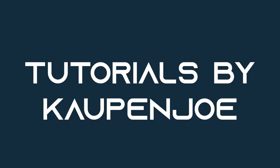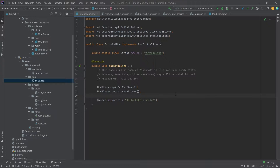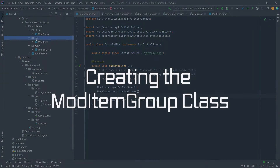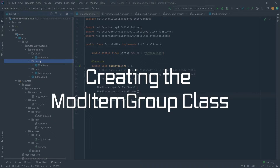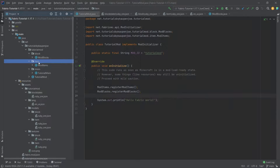We find ourselves back in IntelliJ once more and this is going to be a quick one, but it's still going to be really interesting. We're going to add our own custom creative tab — in code that would be called the item group — and for that we'll locate our item package right here.